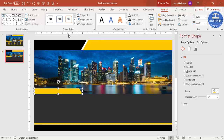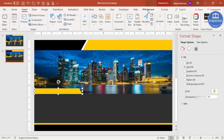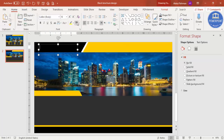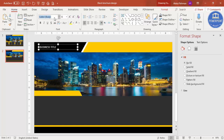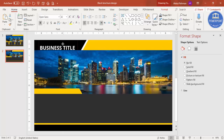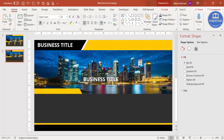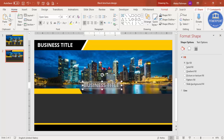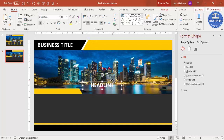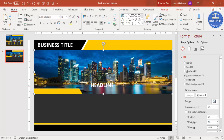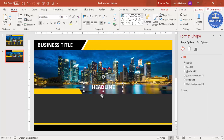Go to Insert, Text Box. First I'm adding a white-colored text box and typing 'Business Title.' Select it, set the font to Open Sans or whichever font you like, make it bold, increase the size, and place it. Press Ctrl+D to duplicate, and add the main headline — type something like 'Headline' or whatever title you want. You can change the color if you prefer, and optionally add some detailed text below.